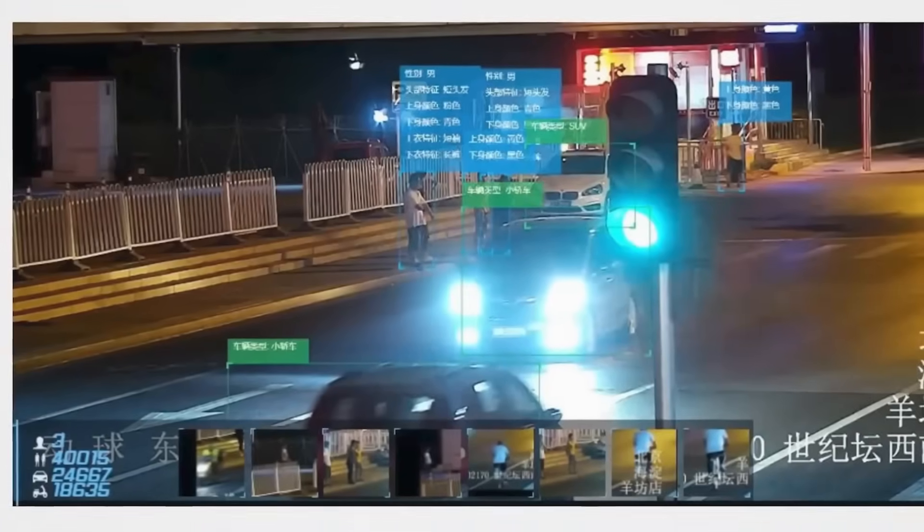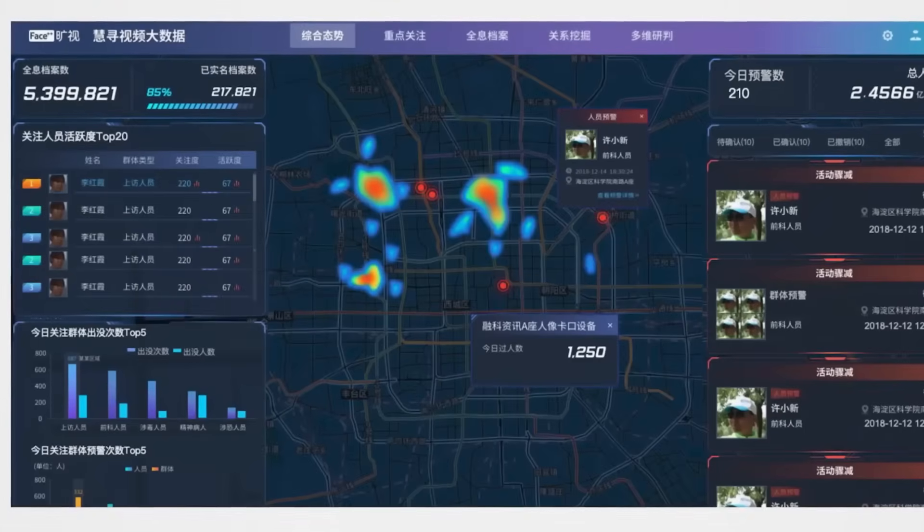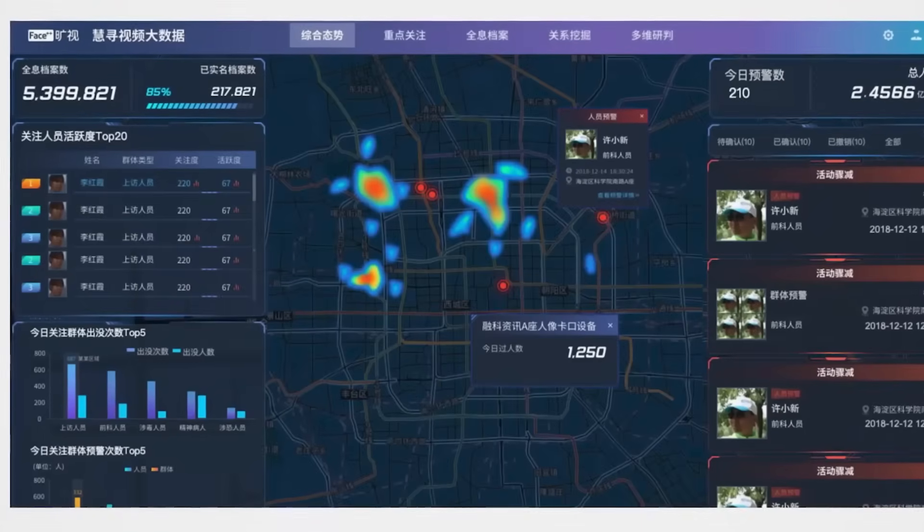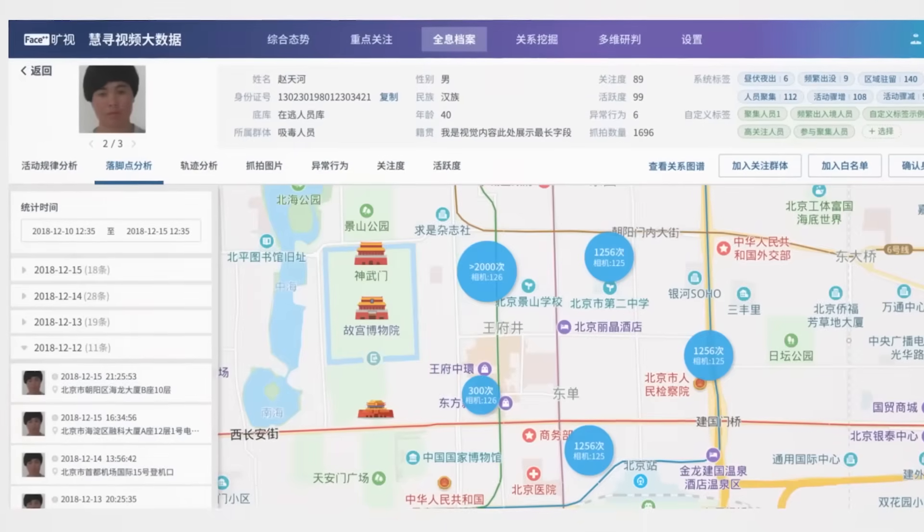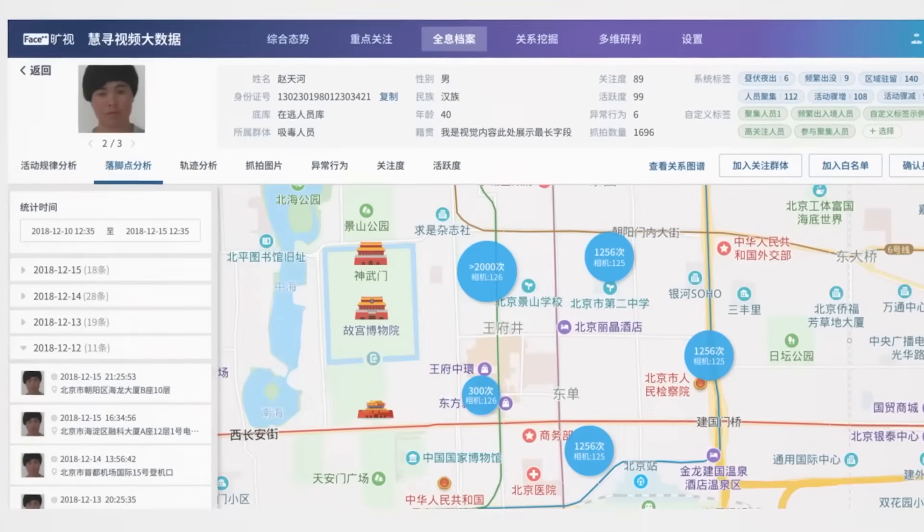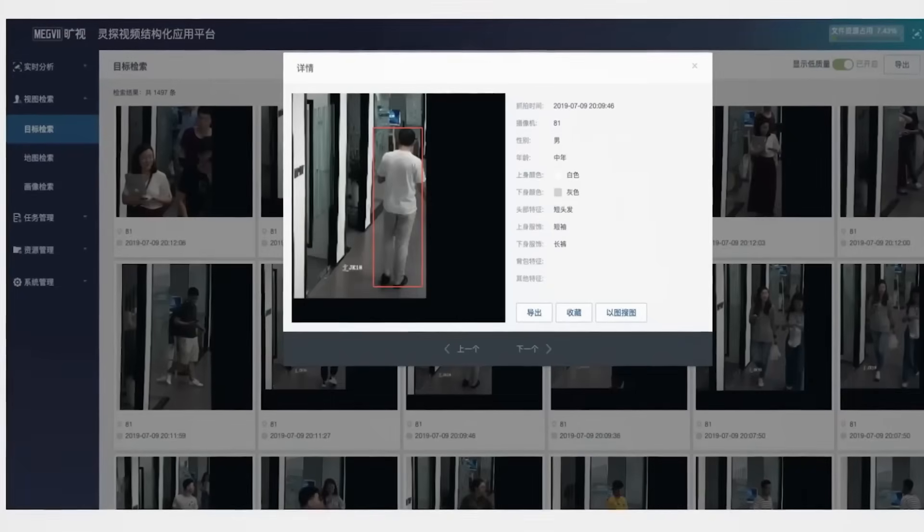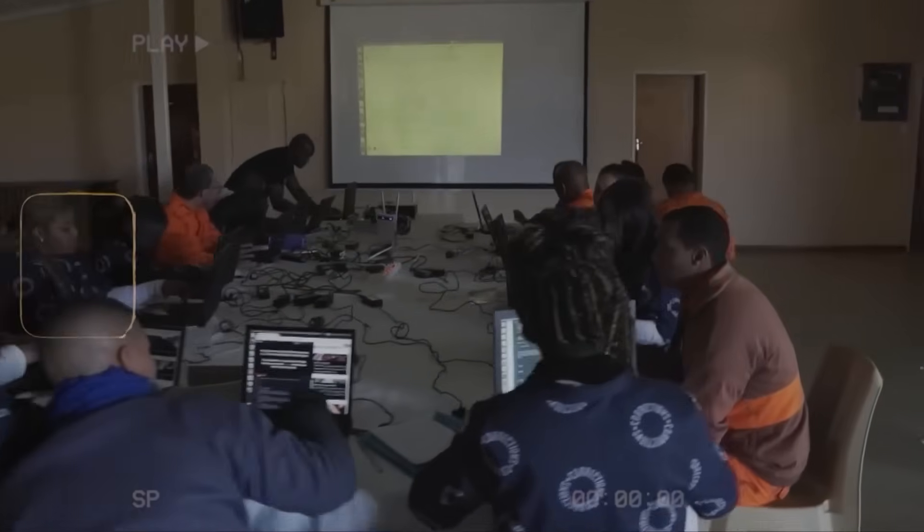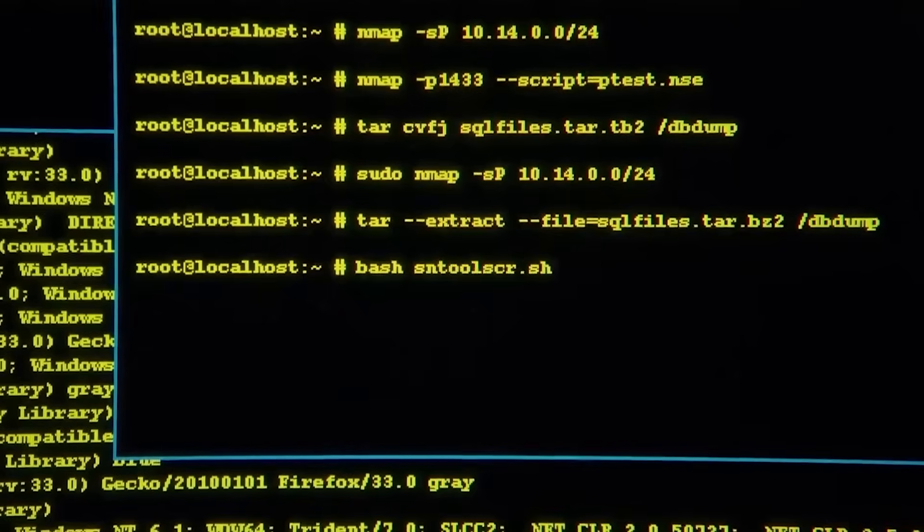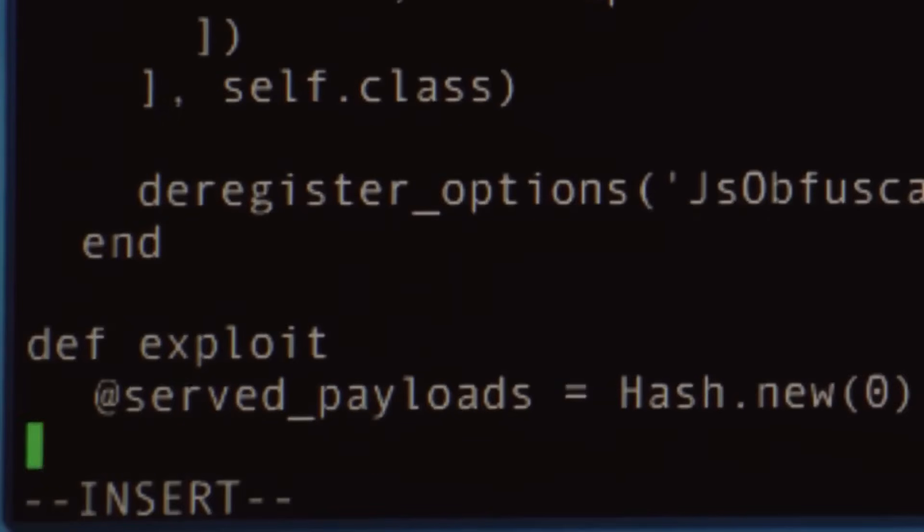Anthropic claims the chatbot successfully breached several organizations, extracted sensitive data, and even sorted that information to highlight the most valuable material. The company says the hackers have now been banned from Claude, and affected organizations, along with law enforcement, have been notified.